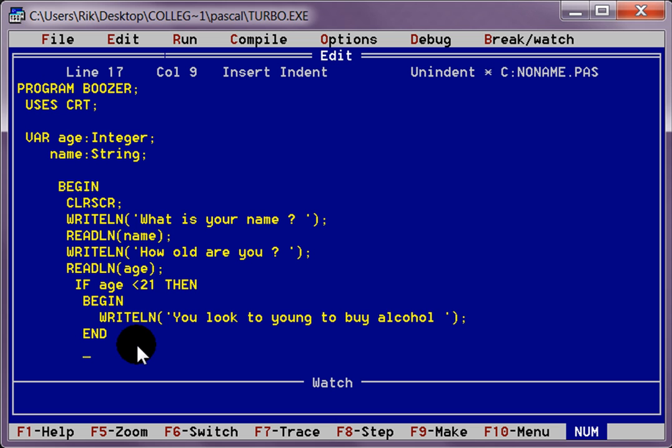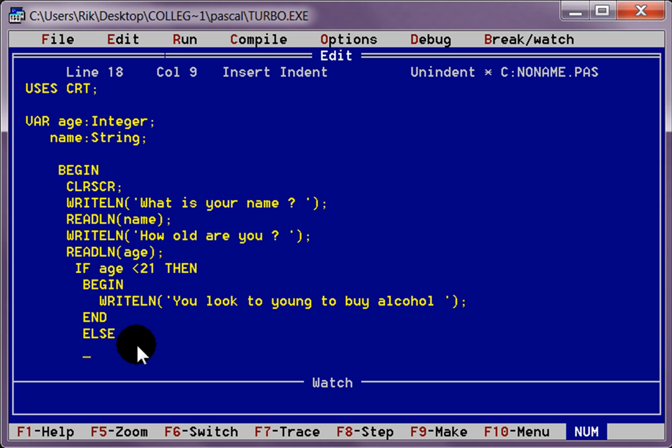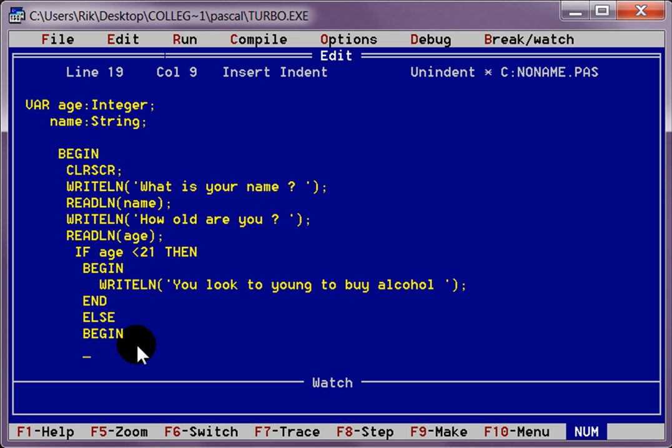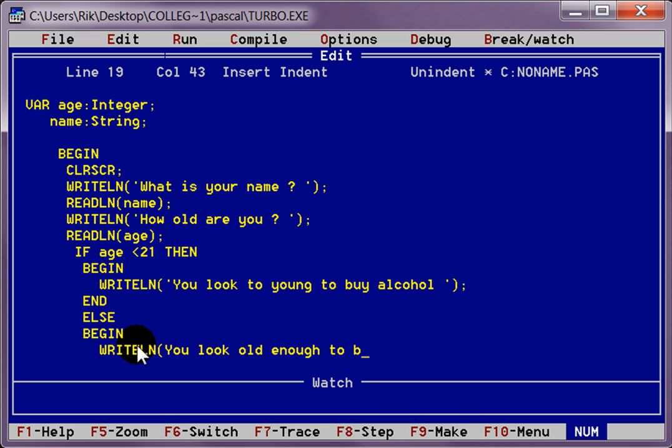Then we want an else statement, in case they are old enough. If you're over 21, you look old enough to be my mum. Let's insult them.